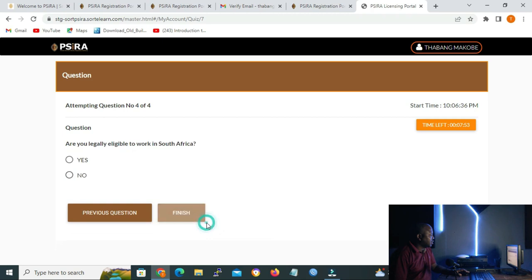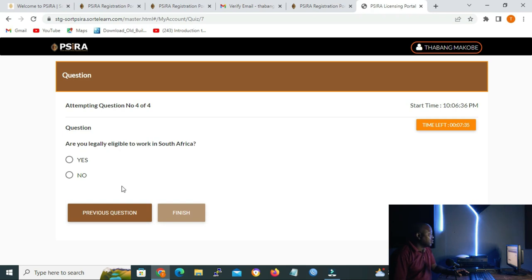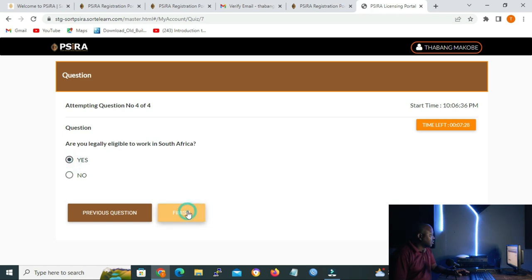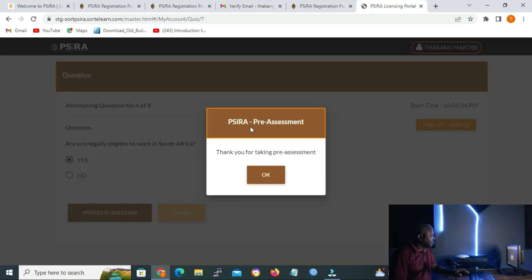The last question is: are you legally eligible to work in South Africa? If you cannot work in South Africa, the portal won't let you carry on with the registration. I know I can work in South Africa, so I'll click yes and then click finish. It will say 'SIRA pre-assessment — thank you for taking the pre-assessment.' Click OK.